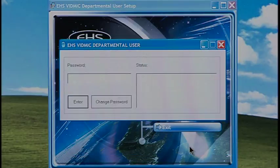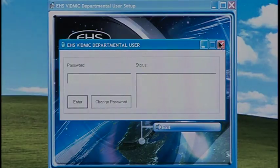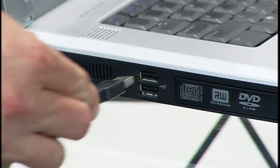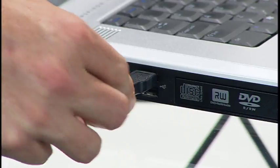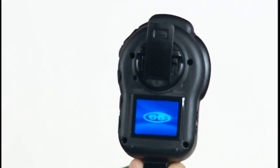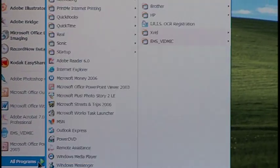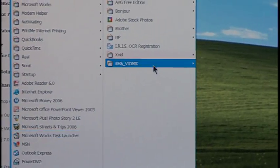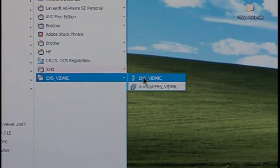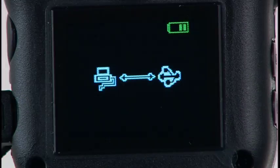The password box should be up. If you are not ready to download files, exit the program by clicking Out of Box. When you are ready to download files, connect the VidMic to the computer and turn the VidMic on. Now bring up the Departmental User Box — I keep mine in All Programs.